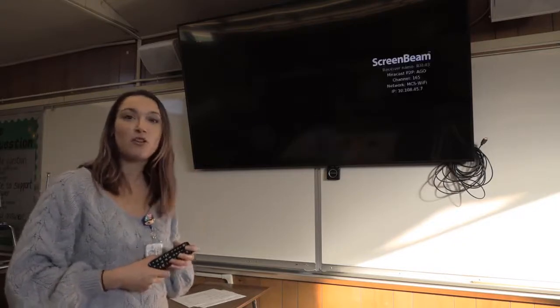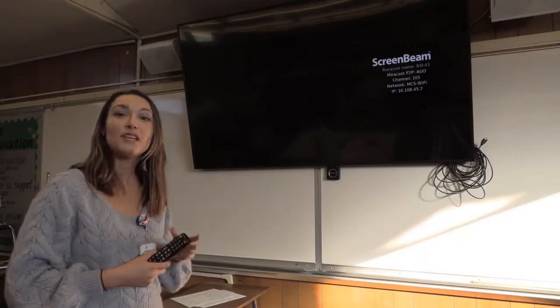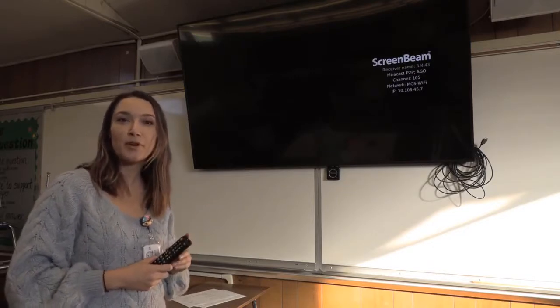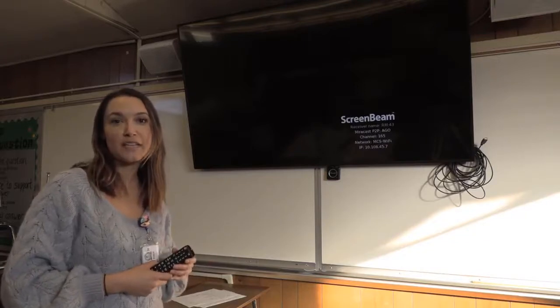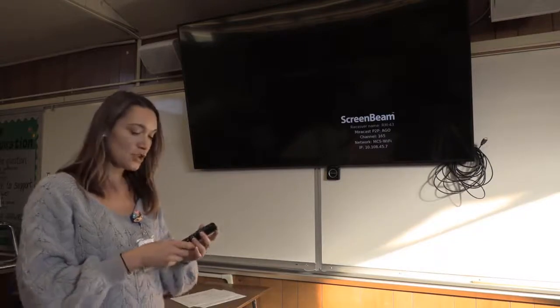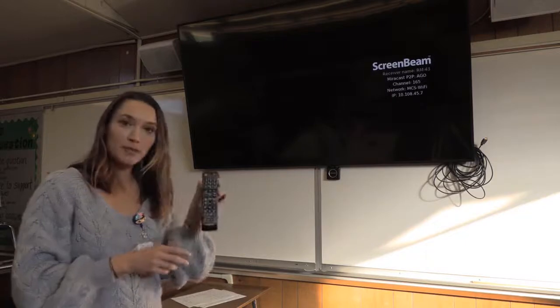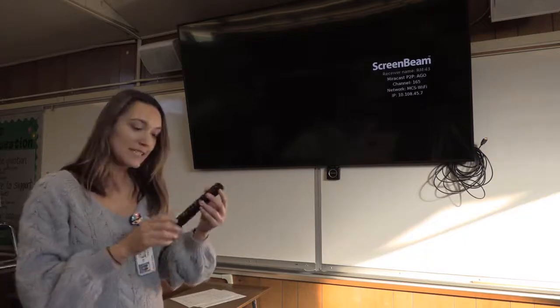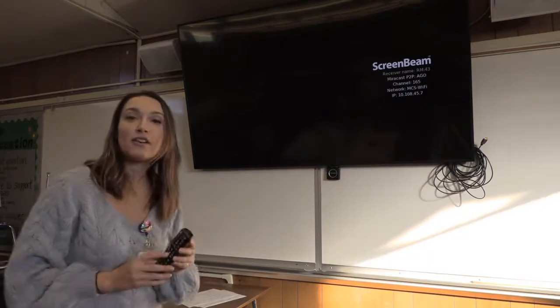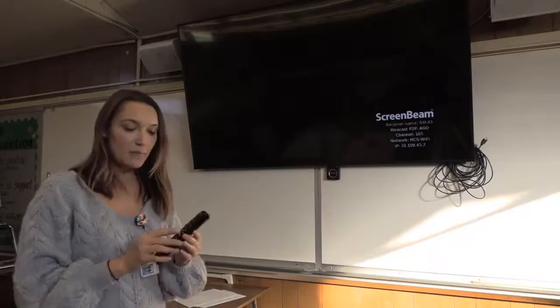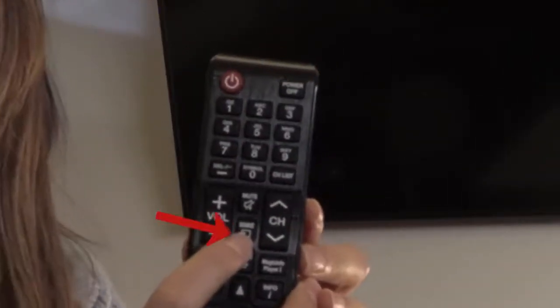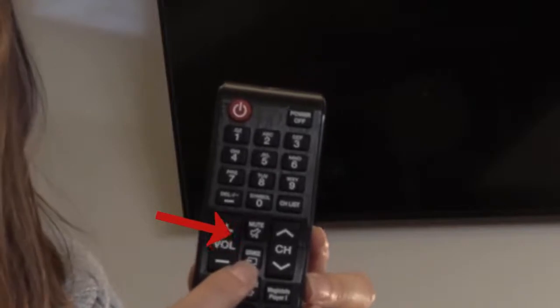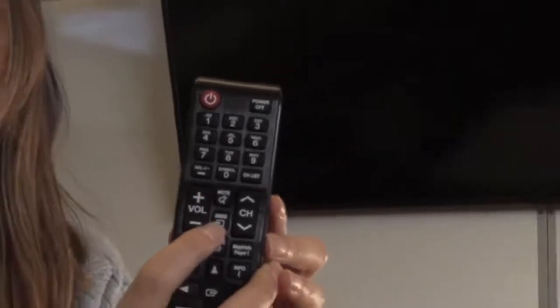However, this may not always be the case. So we need to change to the correct input or source so that we have that screen and we can connect to it. So how do we do that? In our remote control, it may look slightly different depending on the brand of your TV, but you will find the source button or it may say also input in another type of brand.